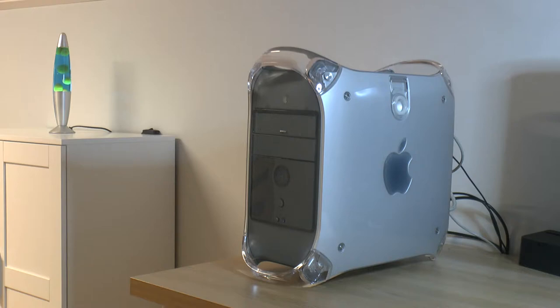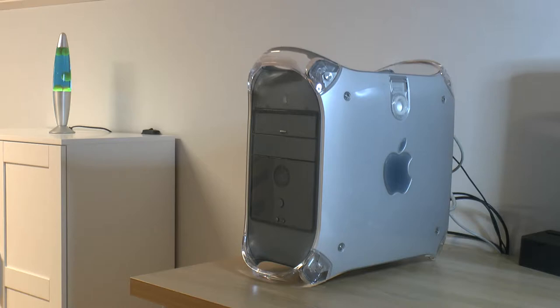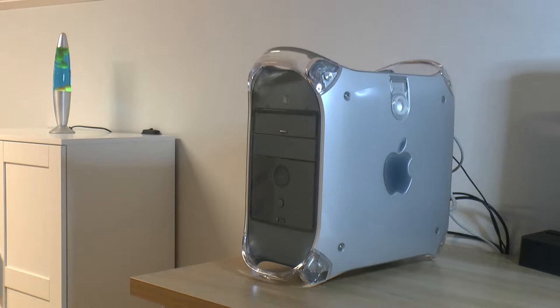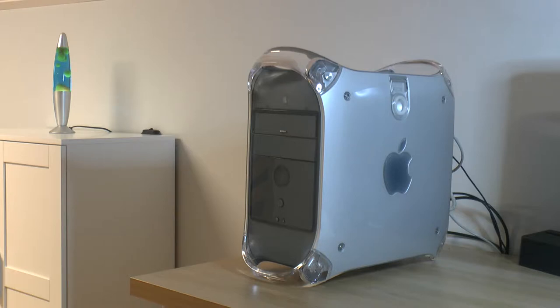Hello YouTube, Patrick here. We're back with the Sawtooth again and I have some upgrades for it. I'm gonna install an IDE to SATA adapter that I have purchased. It hopefully works better than the previous one so we can get OS 9 installed on an SSD instead of the IDE hard drive.